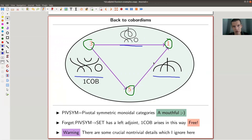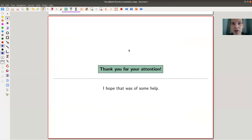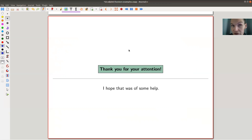Adjoint functors arise everywhere. The main example is the free-forget adjunction — usually the left adjoint is free and the right adjoint is forget; if it's the other way around it's more co-free and forget. I hope you enjoyed the video and believe by now that adjoints are everywhere, and I hope to see you next time.